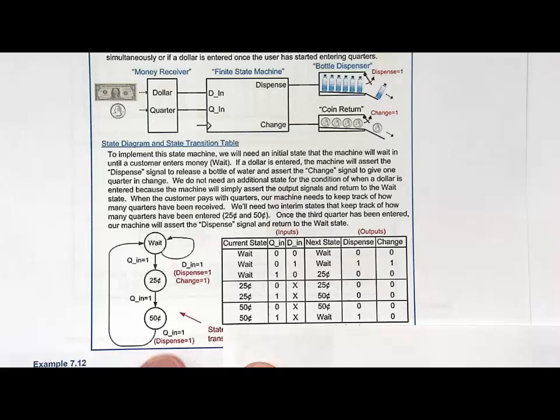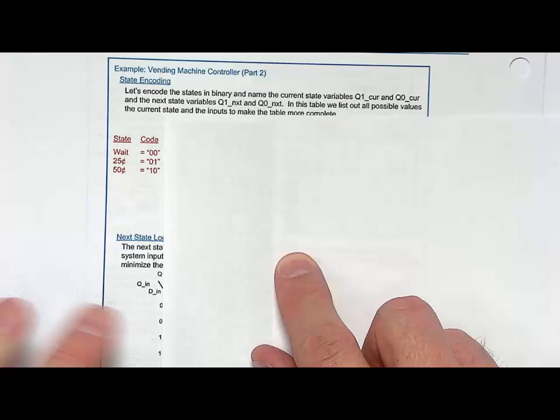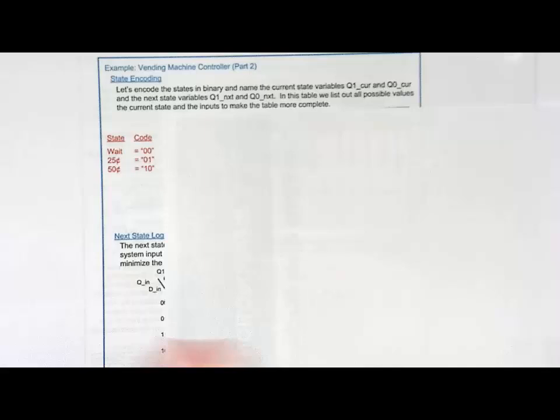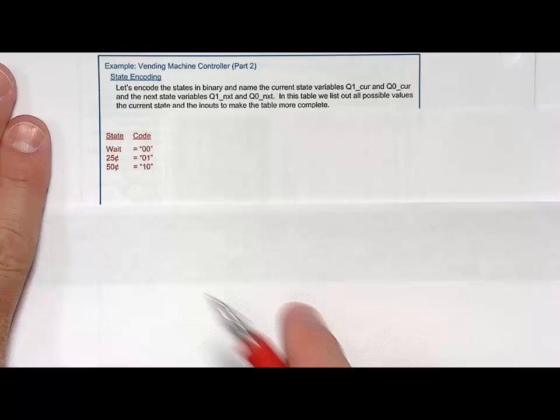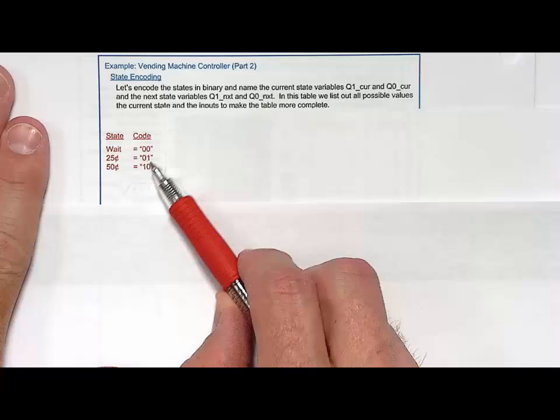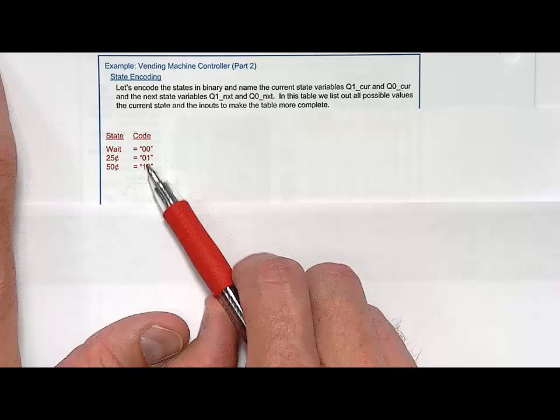Now we're ready to start synthesis — first the state memory. The first step is assigning state codes, called state encoding. We have three states: wait, 25 cents, and 50 cents. We'll just assign them a binary count: 00, 01, 10. We could have used any arbitrary state encoding approach, but let's keep it simple. We then go to our table and update it.